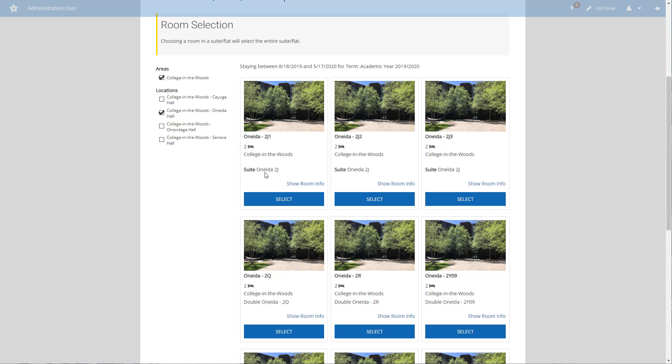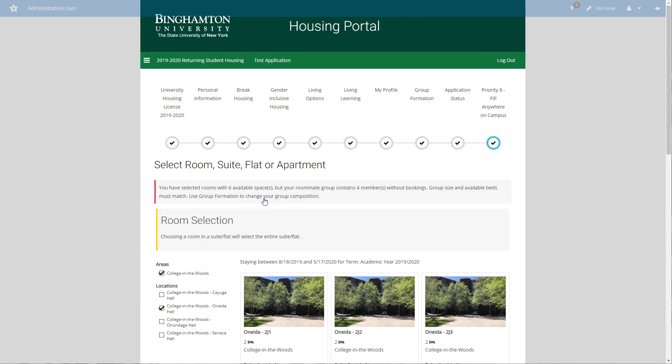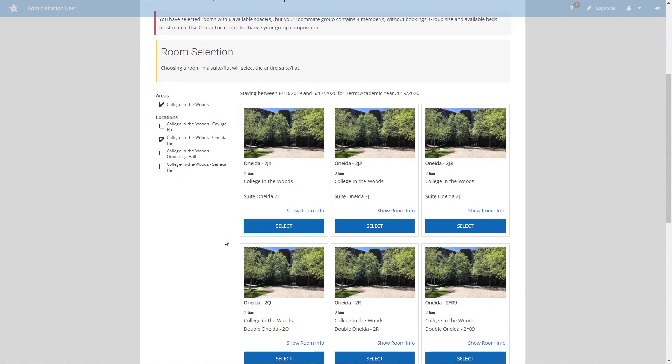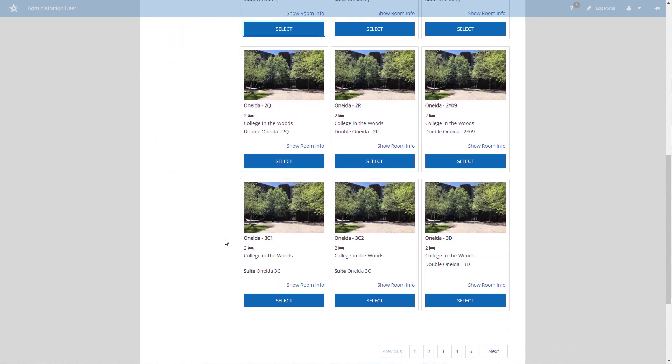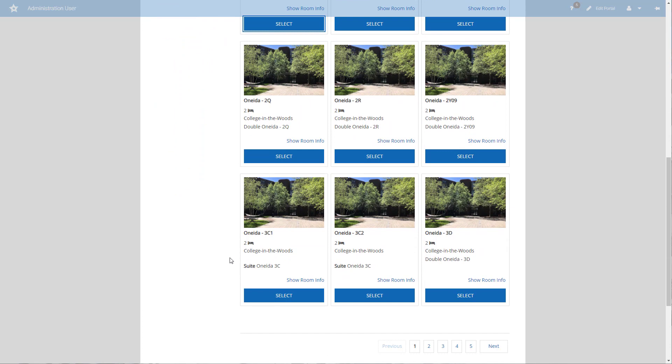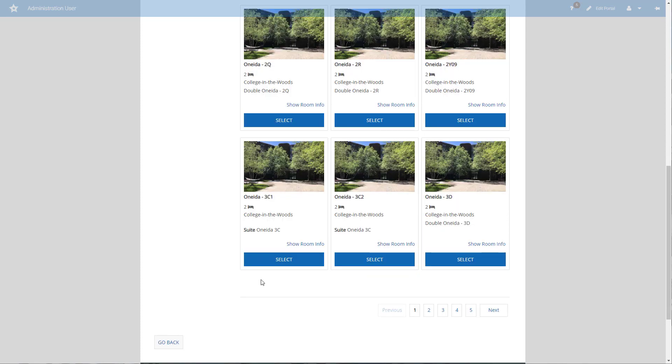If I want to live in 2J, I can click on select and I'm going to receive an error. Notice how the error brings me right up to the top of the screen and tells me that my group is too small to fill all six available spaces. As it happens, just on the page here I can see Oneida 3C. Oneida 3C is a four-person two-bedroom suite.